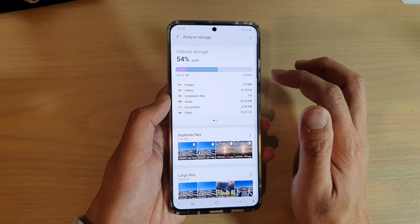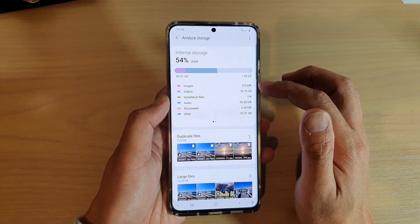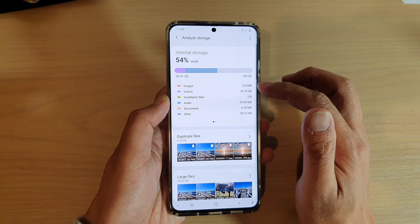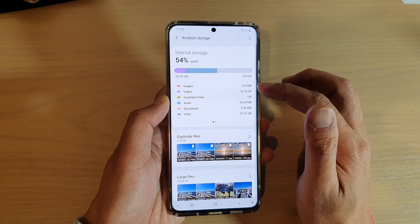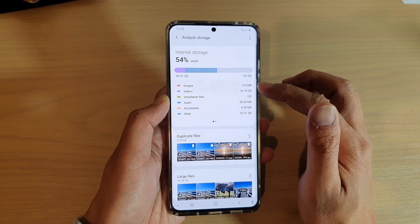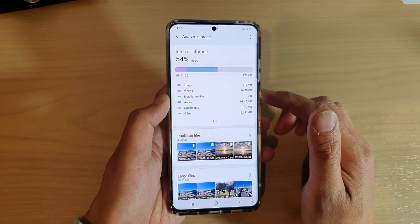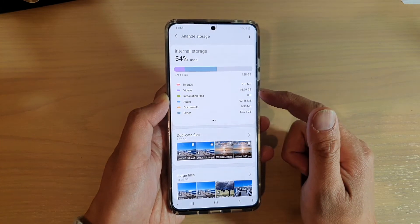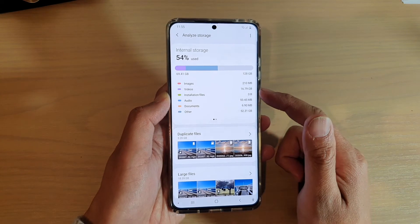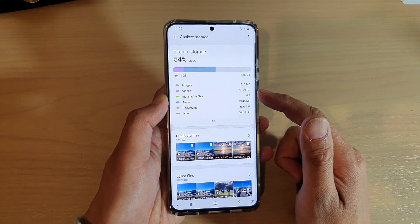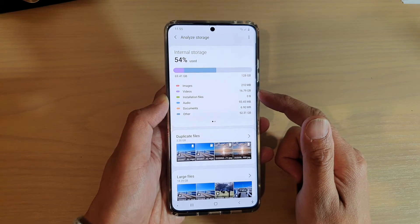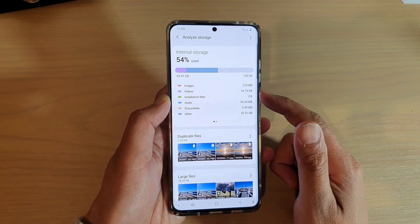Here you can see, if we look at images, I've used up only 210 megabytes, but for videos I have used up 16.79 gigabytes, so that's quite a lot.